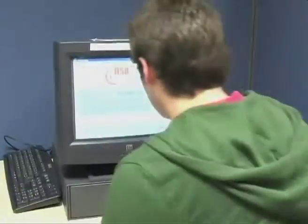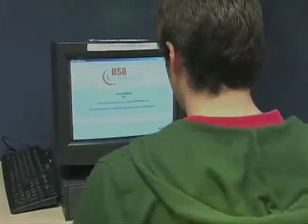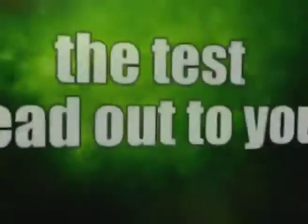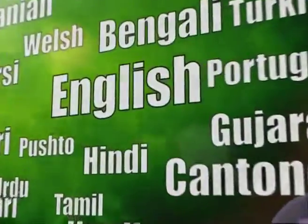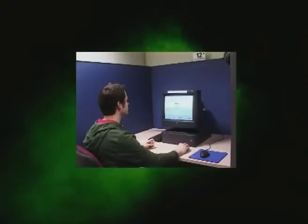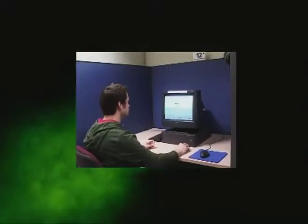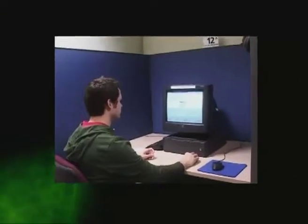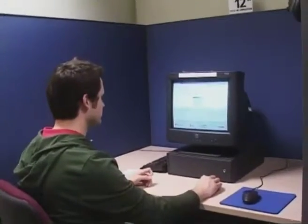Headphones will be provided, but you only need to wear these if you want the test read out to you in one of the many languages available. Before you start the test, you can do a practice session. You get 15 minutes to do this. It'll help you get used to how the test works, and your answers don't count towards the final score.